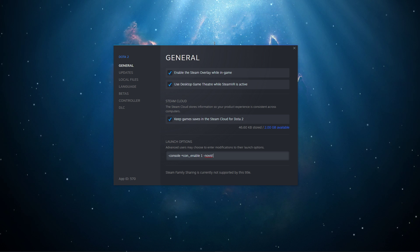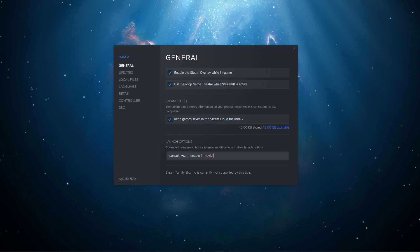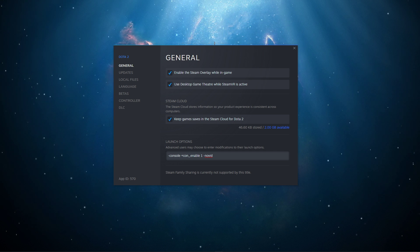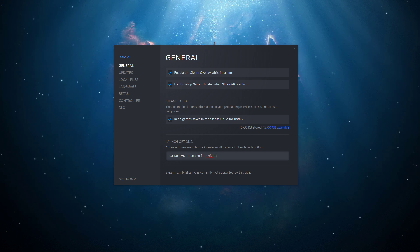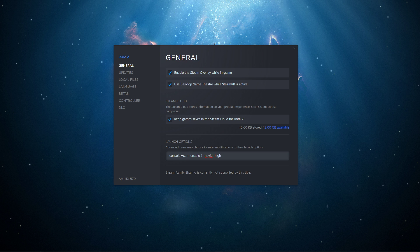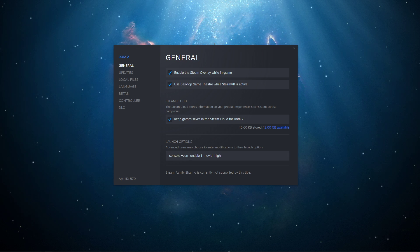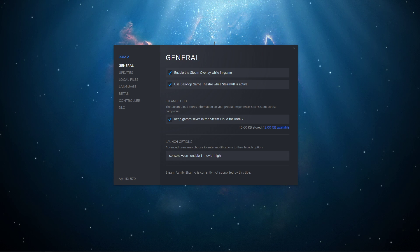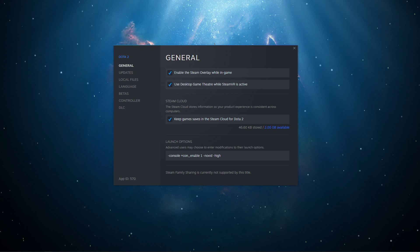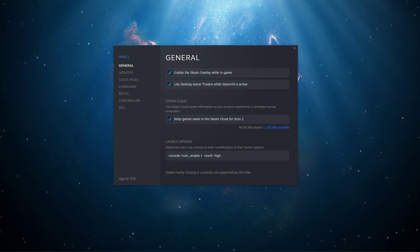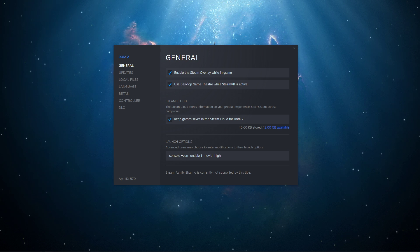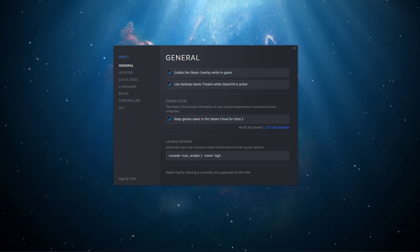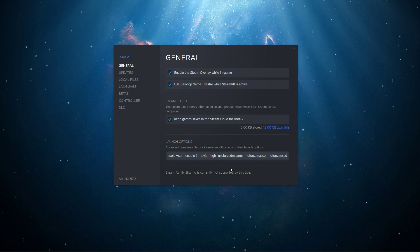-novid: This will simply skip the Valve intro every time you launch the game. -high: This will make sure that the game will run with high system priority compared to other programs running in the background. This can be very useful to get more FPS while in-game. You should not use this command if Dota 2 is already utilizing 100% of your CPU usage.